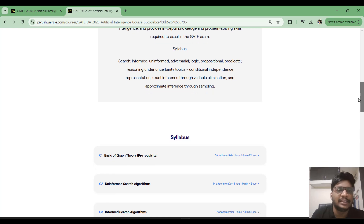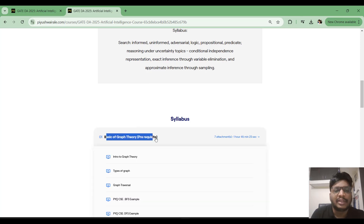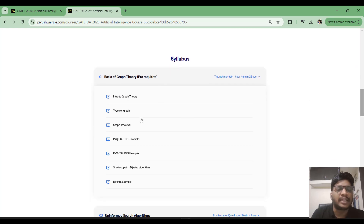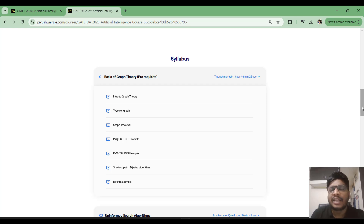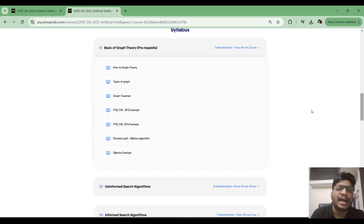Here you can see the AI course webpage and all the content I have discussed in this course is listed here. First, I have added basics of graph theory as a prerequisite — introduction to graph theory, types of graphs, and graph traversal. This is required to understand search algorithms in AI, because we refer to graphs most of the time in informed search, and adversarial search also requires understanding of graph theory.